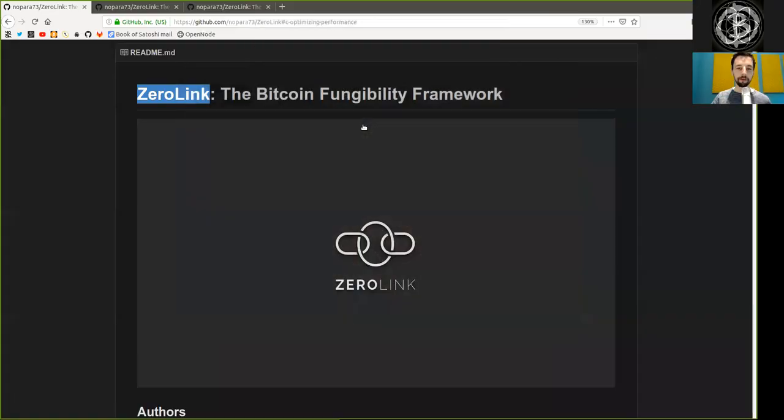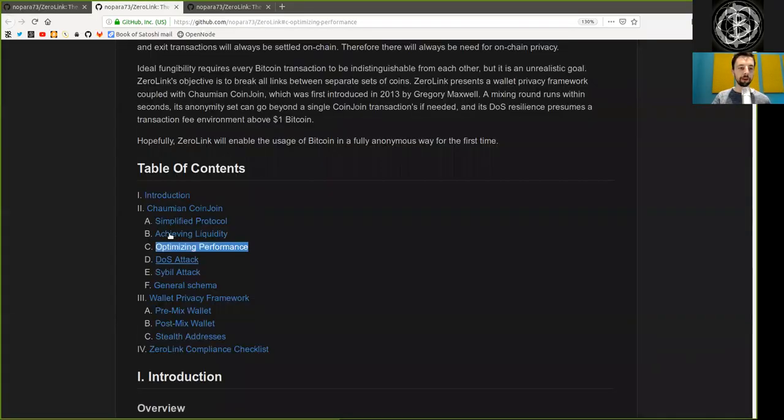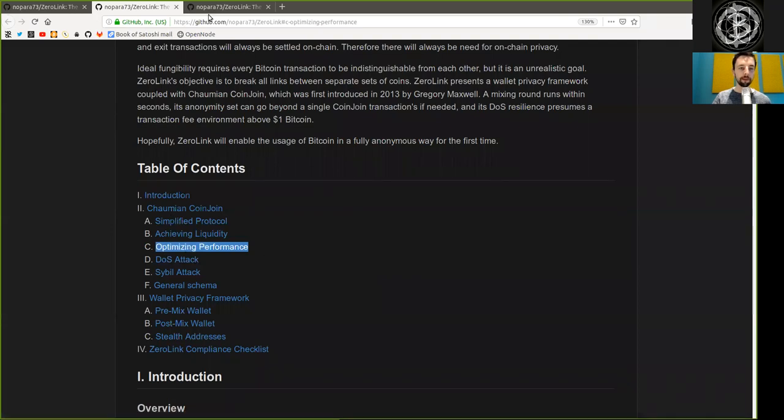What's up peers and welcome back to the World Crypto Network with a reading of ZeroLink, the Bitcoin Fungibility Framework. Chapter 2, Part C, Optimizing Performance.